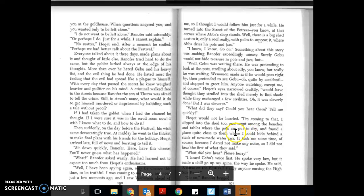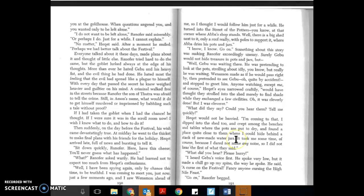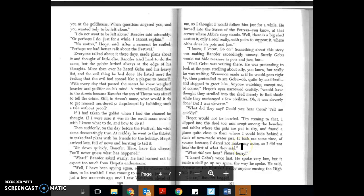Page one hundred ninety-one, Chapter Twelve. I am in this paragraph right here. It took me some time, of course, because I had dared not make any noise, so I did not hear the first of what they said.